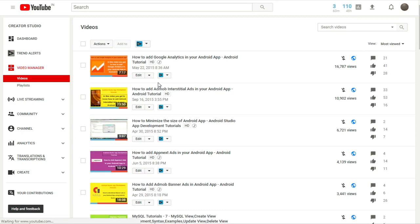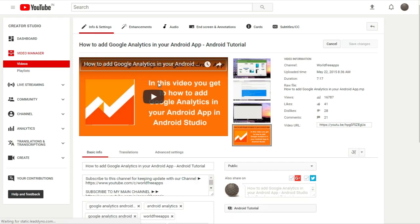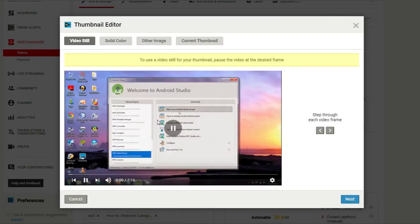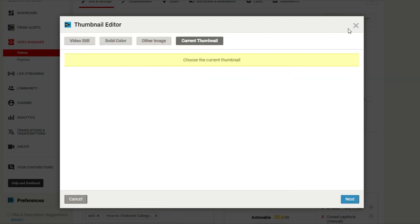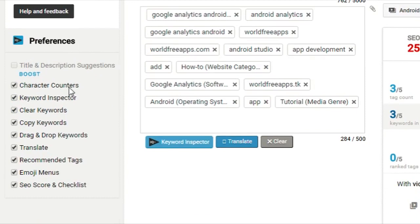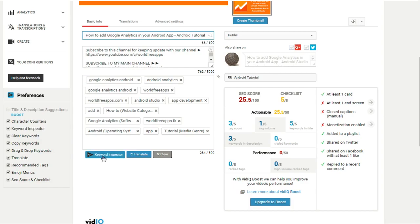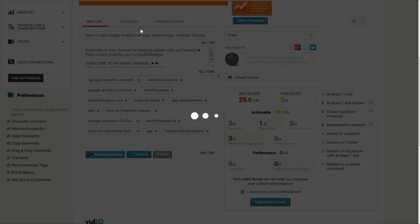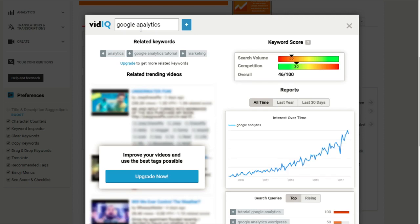In the video manager, using the VidIQ tag feature you can know about the most-used tags and add top-ranking tags which will rank your videos higher. You can also create a thumbnail using VidIQ — options include solid colored background, other image, current thumbnail, and more. Here are preferences including a character counter. The keyword inspector will tell you the top-ranking keyword; for example if you enter 'Google Analytics' and search for it, you will find its ranking and similar top-ranking tags.